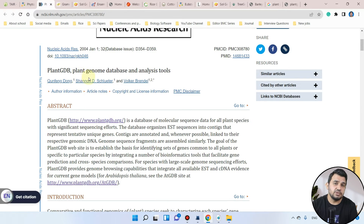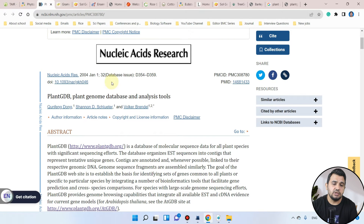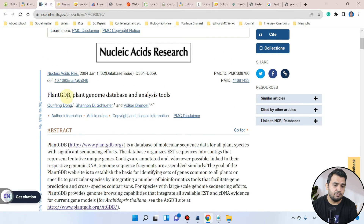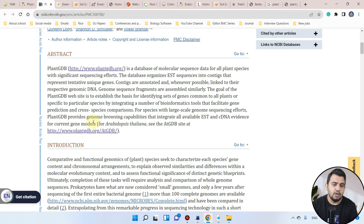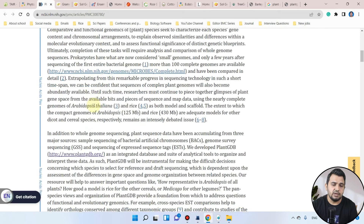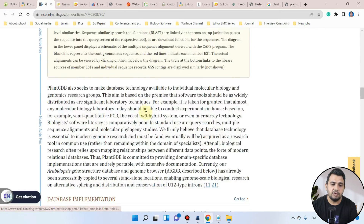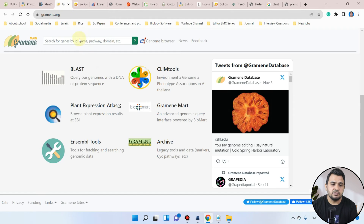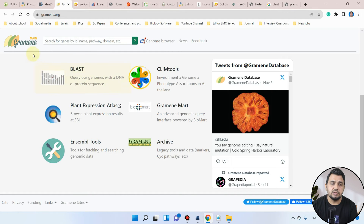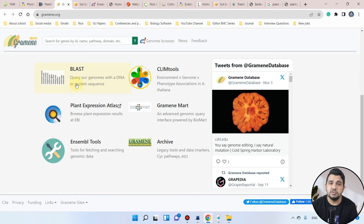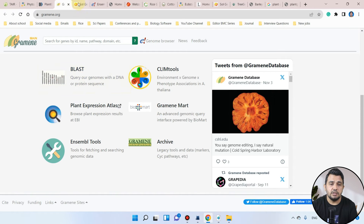Because the PlantGDB website was not working, I am showing you the research article which reports it for the first time. Here you can see the link and how we can use it. The next one is the Gramene database, where we will be using its BLAST function. You can see it supports querying genomes with both DNA and protein sequences.